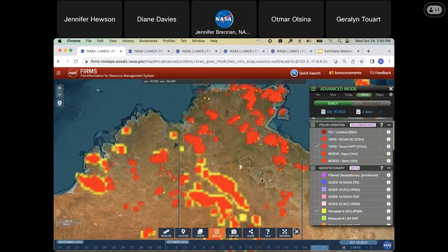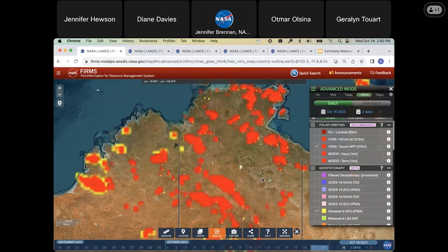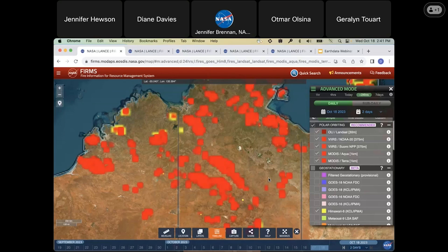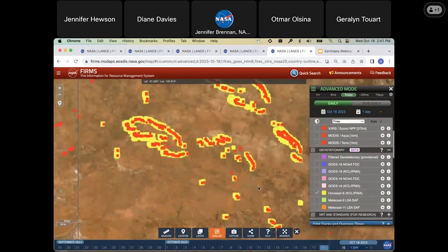I'm also going to put on the VIIRS Suomi NPP data — in fact, I'll put on all the polar orbiting data. The geostationary data is particularly useful because it has a high temporal resolution, providing data every 10 to 15 minutes within 30 minutes of satellite observation. This is particularly useful if you don't want to wait for the next polar orbiting satellite to get information. The downside is that these data have a much lower spatial resolution of approximately two kilometers.